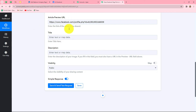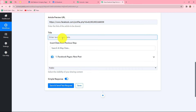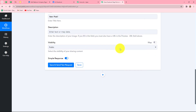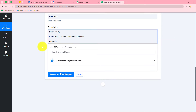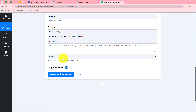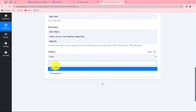Next it is asking for the title of the post we want to share on our LinkedIn company page. I am entering it manually as 'New post,' so it becomes static. Then I will enter a description — since I'm sharing this post on my LinkedIn company page, I'm writing a description for my team members: 'Hello team, check out our new Facebook page post. Regards.' We need to keep the visibility as public.